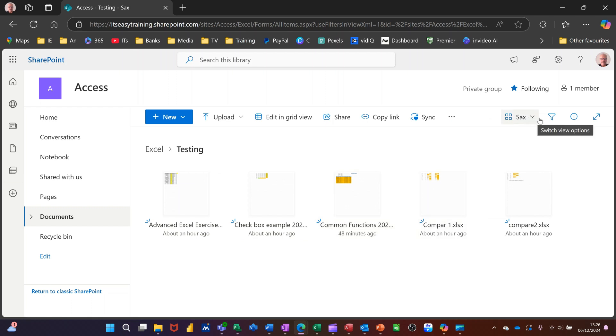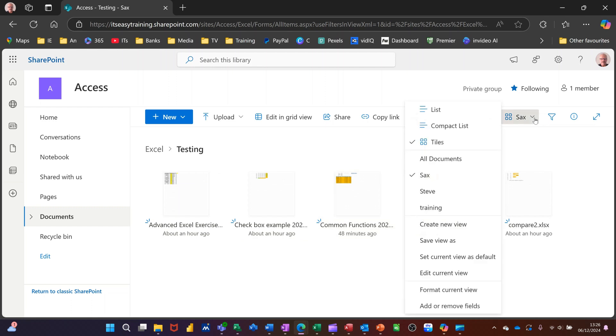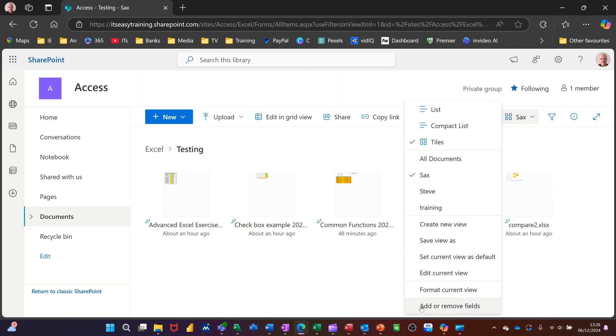Now these, to be fair, some of these are already as the defaults. You've got lists, compact lists, and then tiles, which is what this is. But I've got this option there. Down the bottom, you can format the current view or add extra columns to it, extra fields.